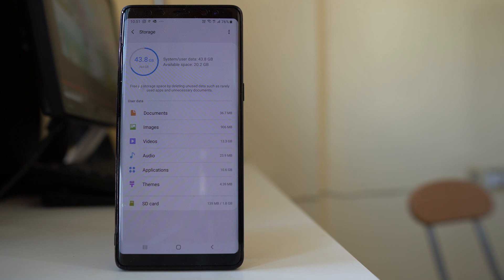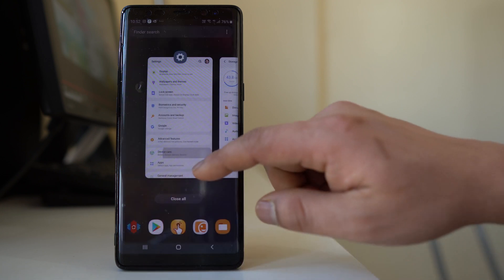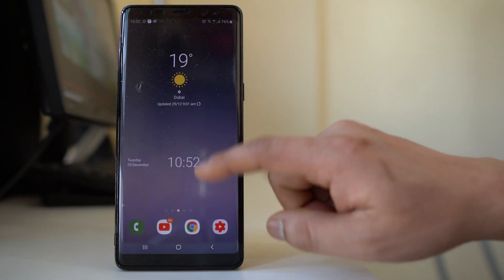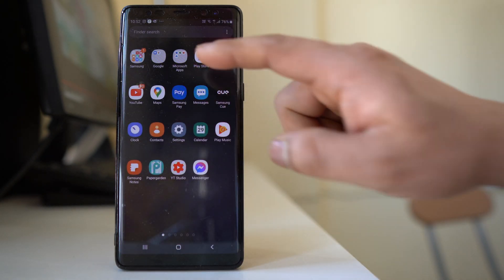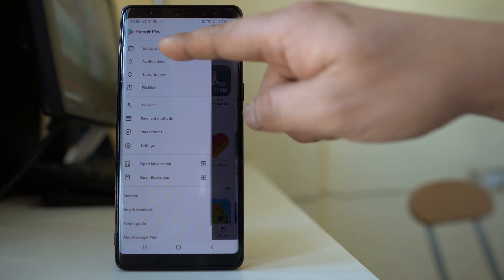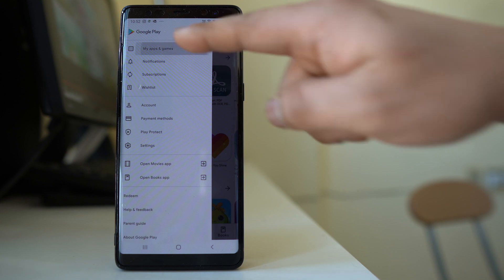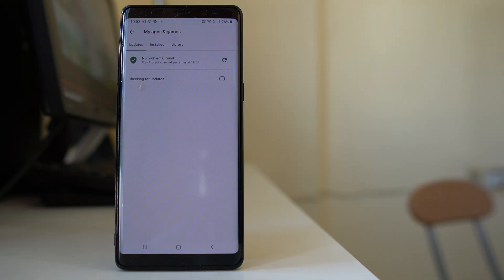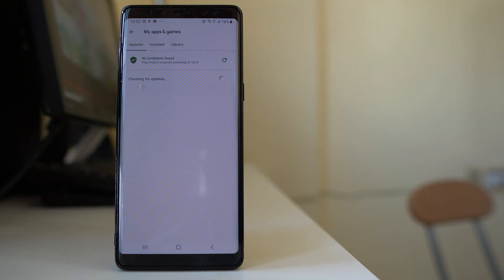In that case, either delete those applications or purchase the full version to remove the ads. The next thing you have to do is update your applications. Go to the Play Store, tap on the menu option, and go to 'My Apps and Games'. The device will check for available updates.